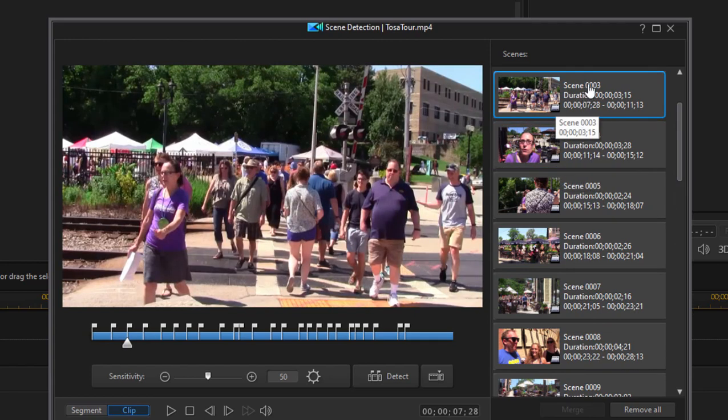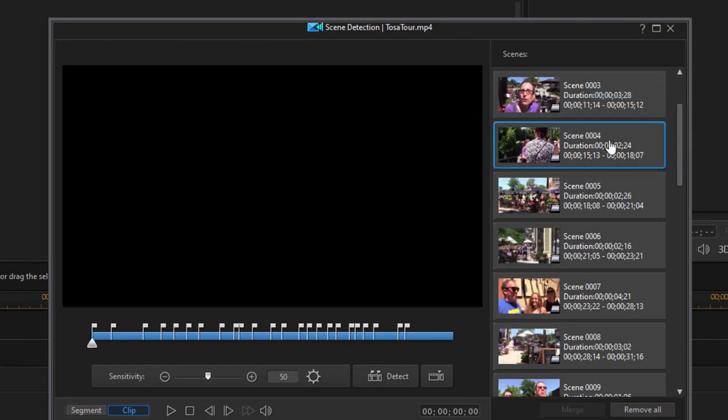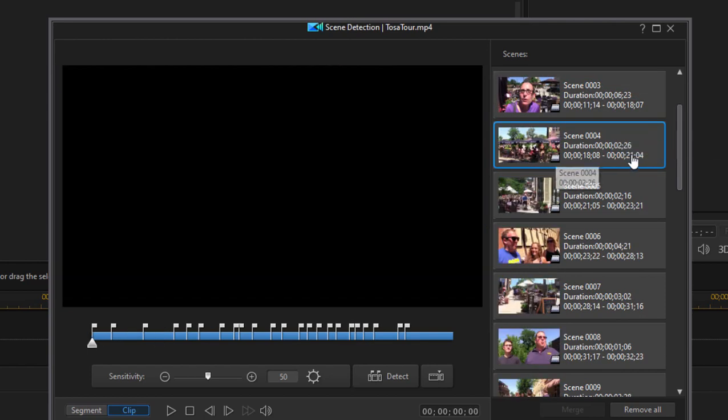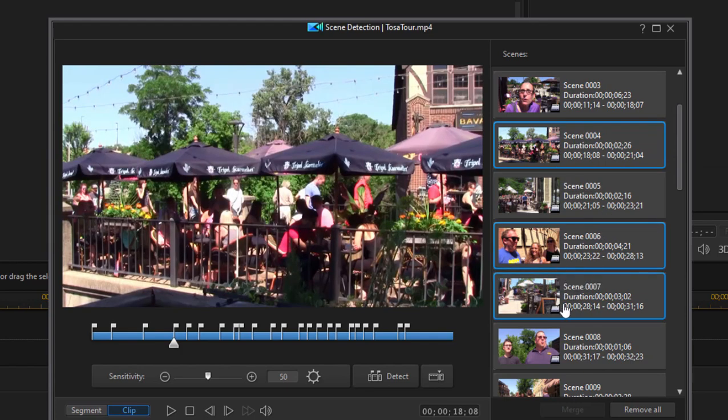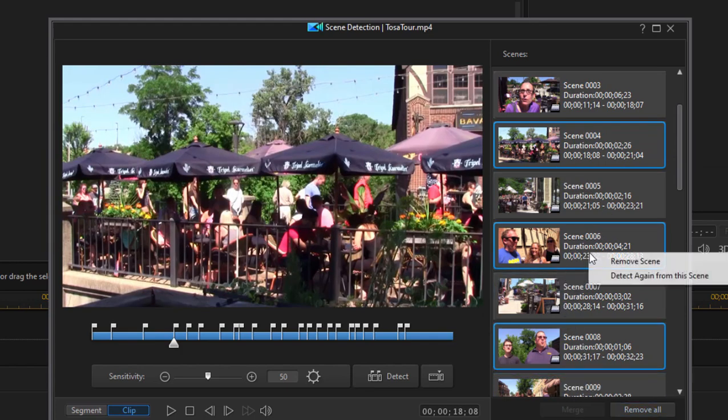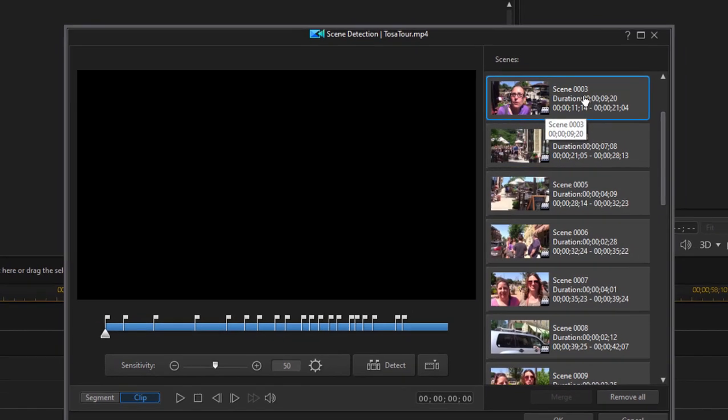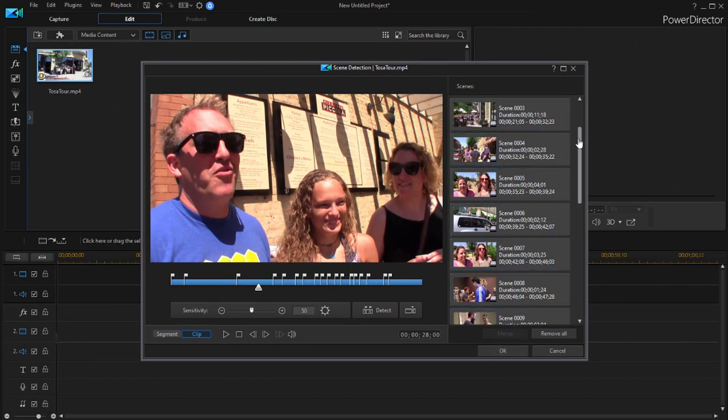So if I select this scene, I can select the option to remove scene. Move scene. I can actually hold down the control key, select several scenes and then right click and say remove scenes and it gets rid of all of those. So as before, when we add the clip here from the media room to the timeline, only the designated scenes or the selected scenes will appear.